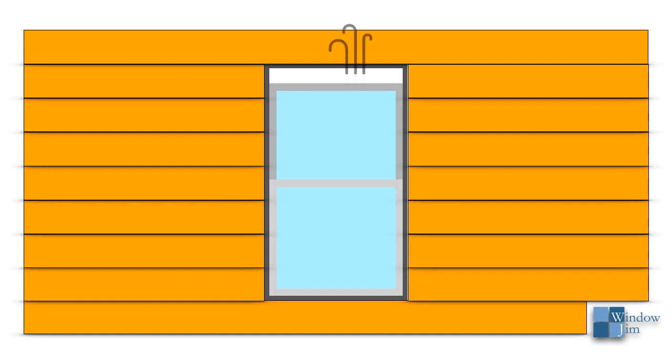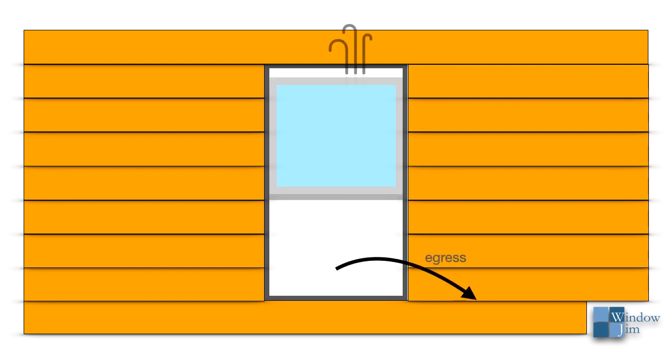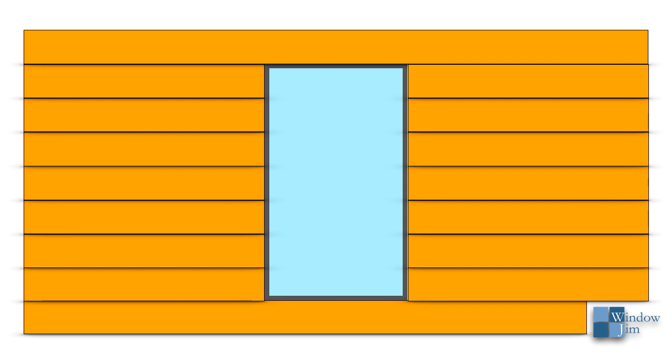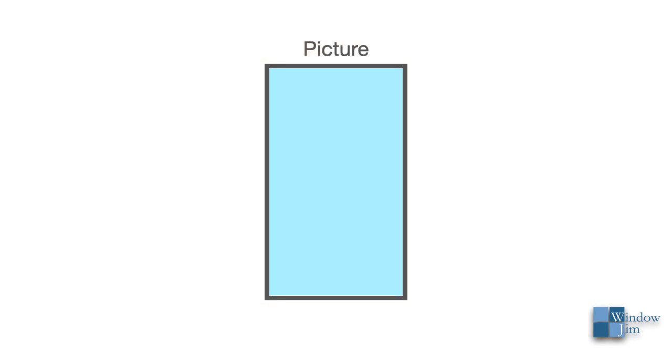Most windows open for venting and rescue and emergency egress, yet some windows don't operate at all. These are picture windows, or sometimes called fixed or stationary.